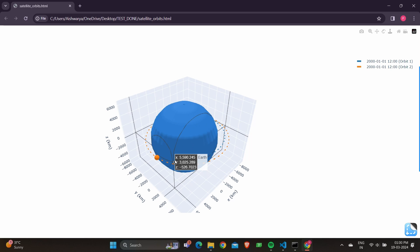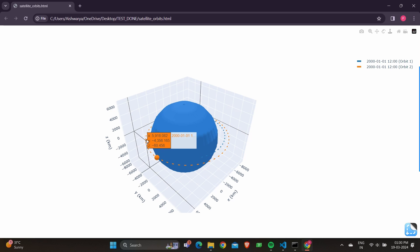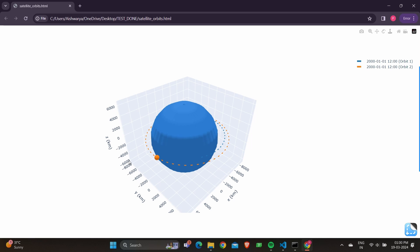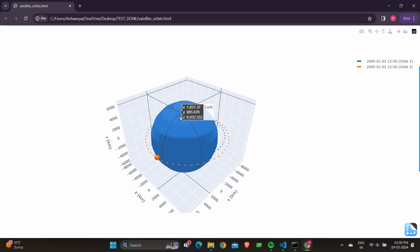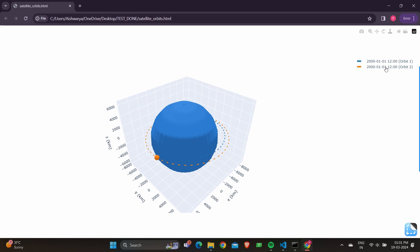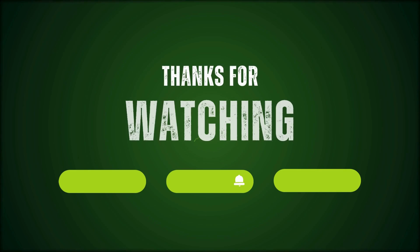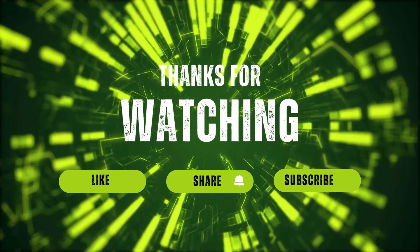The script runs and the plot opens automatically. You can see the complete 3D orbit visualization with ORBIT1 and ORBIT2 plotted on one graph. The orange one is orbit 2 and the blue one is orbit 1, with the X, Y, and Z axes shown. Both orbits are displayed in one plane. If you learned something from this video, please like, share, and subscribe to our channel — thank you!